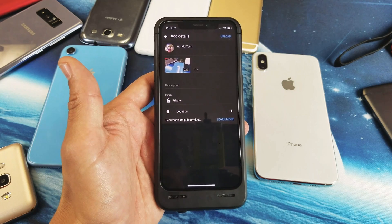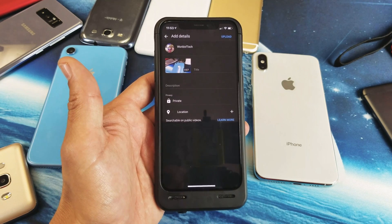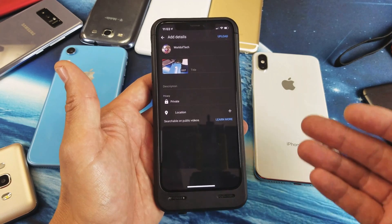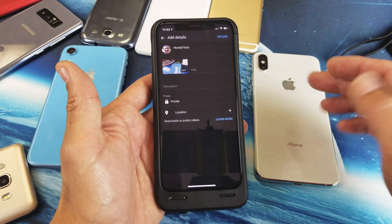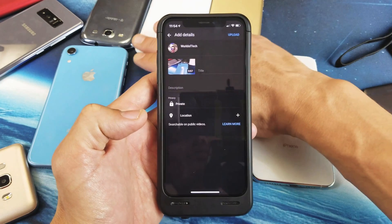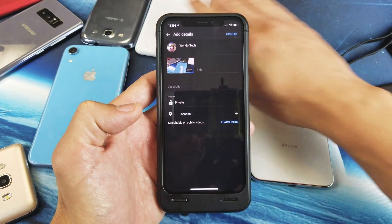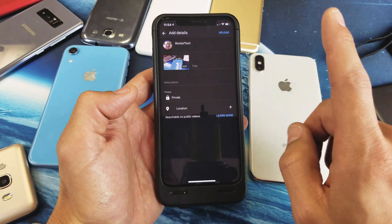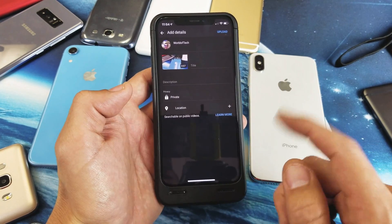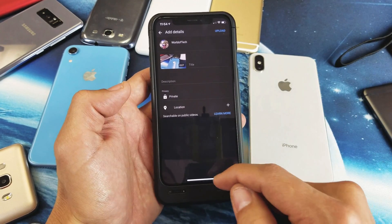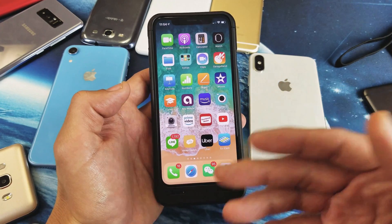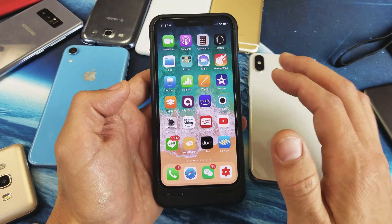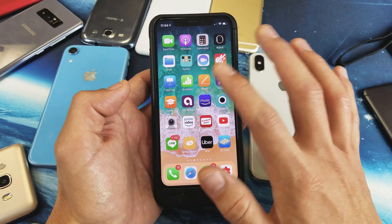Hey, what is going on guys? So I just had a subscriber ask me how to upload videos directly from their iPhone X, 10S, 10S Max, or iPhone XR. Basically, when you record a video you want to be able to upload it directly to YouTube using a phone. It's very simple, so watch closely — especially if you want to become a YouTuber and consistently upload videos to YouTube.